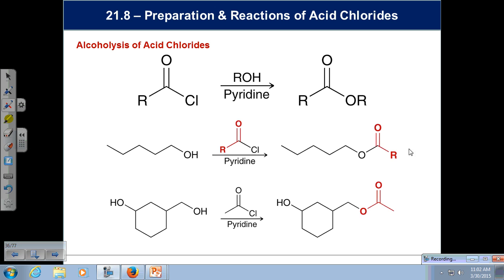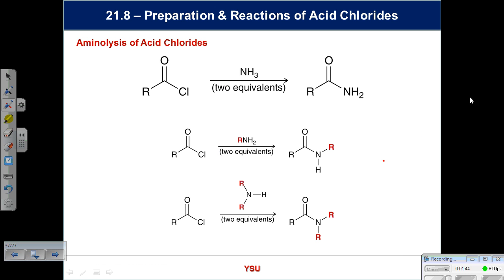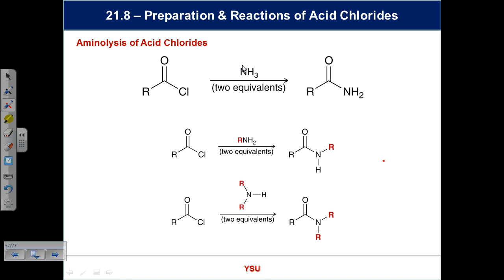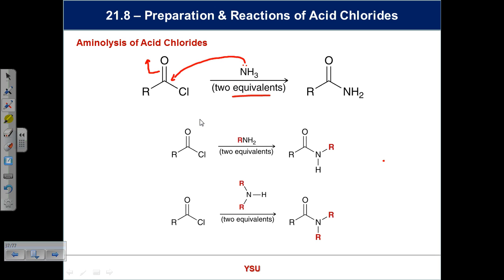We'll now use different types of nucleophile on the acid chloride — the mechanism is the same. You identify the nucleophile, it attacks, and then we kick out the chlorine. With ammonia, it has a lone pair and acts as a nucleophile. The first equivalent forms a tetrahedral intermediate which collapses with loss of chloride — overall loss of HCl.